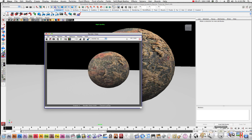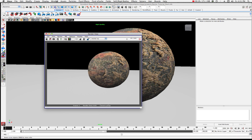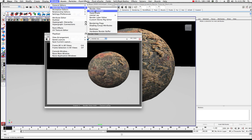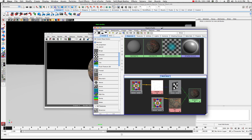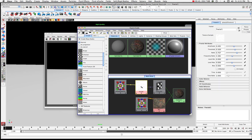Let's open up the Hypershade. Go to your Window, Rendering Editors, and Hypershade. Here is basically all of the nodes that are connected to this sphere. What we want to do is just take a quick look back at the fractal.